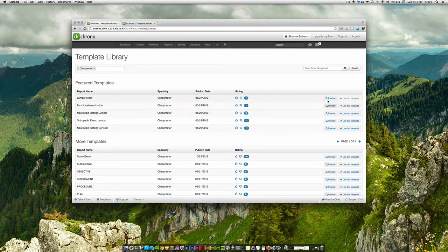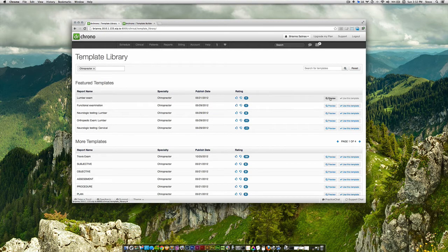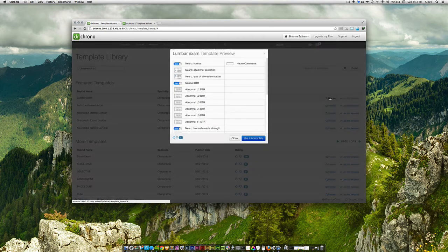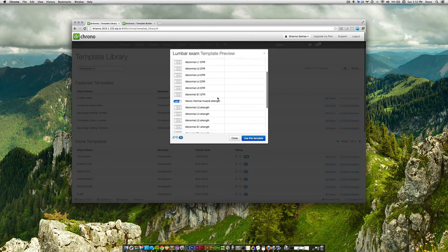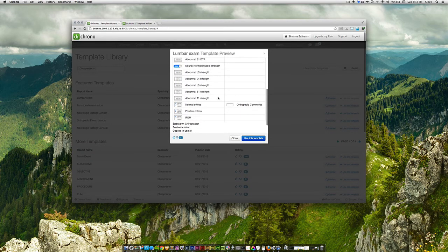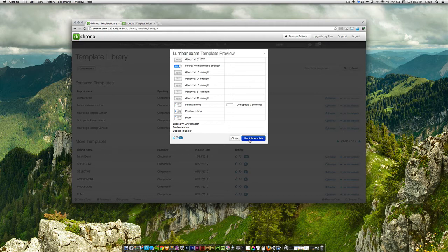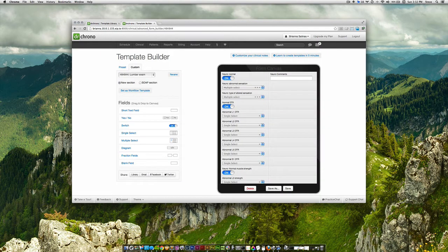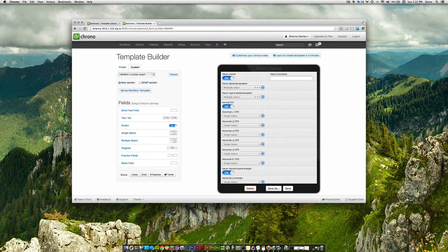You're able to preview templates by clicking preview. If you find one useful, you can click Use as Template, and it will be automatically uploaded to your own template library.